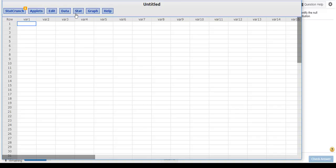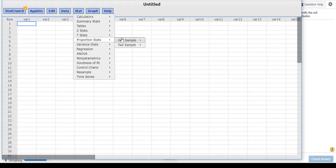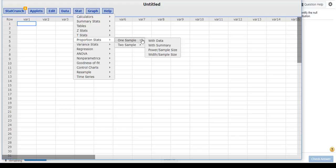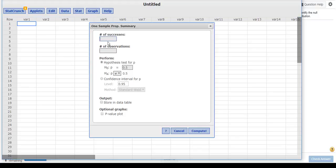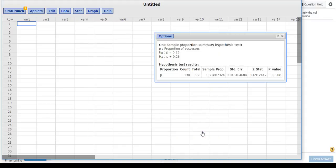Okay, so I'm going to go Stat, Proportion, Statistics, One Sample with Summary. Successes, that's the word I wanted. So yellow is our success. So we have 130 successes, but the observations are the number of green and yellow, which come out to be 568. And we want to make our null hypothesis equal to 0.26, and our alternative was not equal to, so let's do Compute.